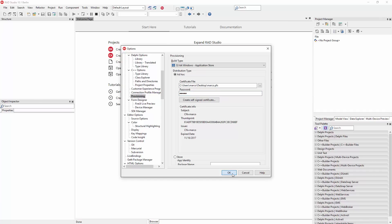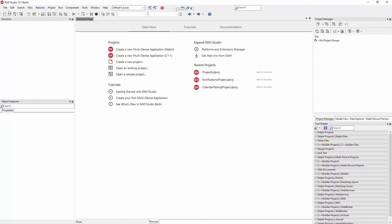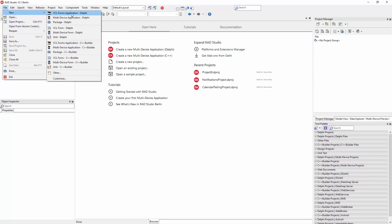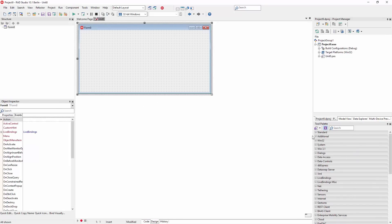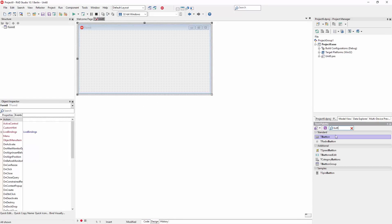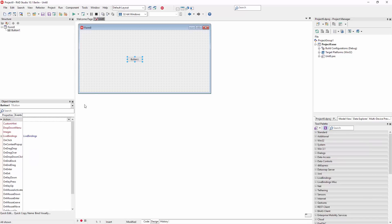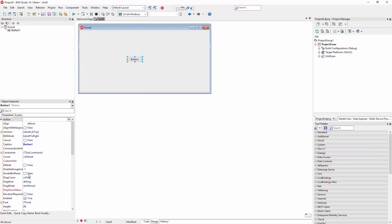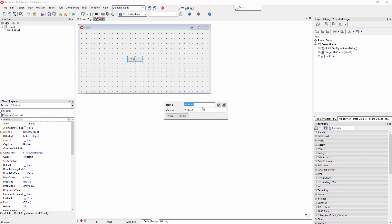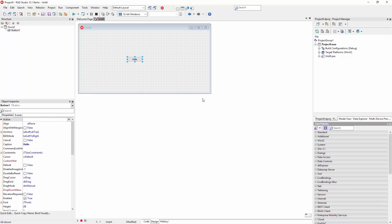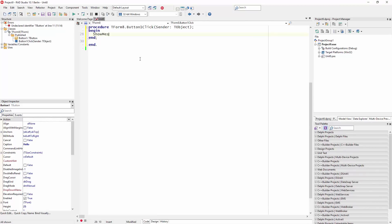With these steps done, let's create a new VCL application. It's going to be a very simple application. I'm going to add a button to it — button one — and I'm going to use the Hello caption. I'm using the new quick edits for that, and in the event handler I'm just going to do ShowMessage 'Hello Centennial'.